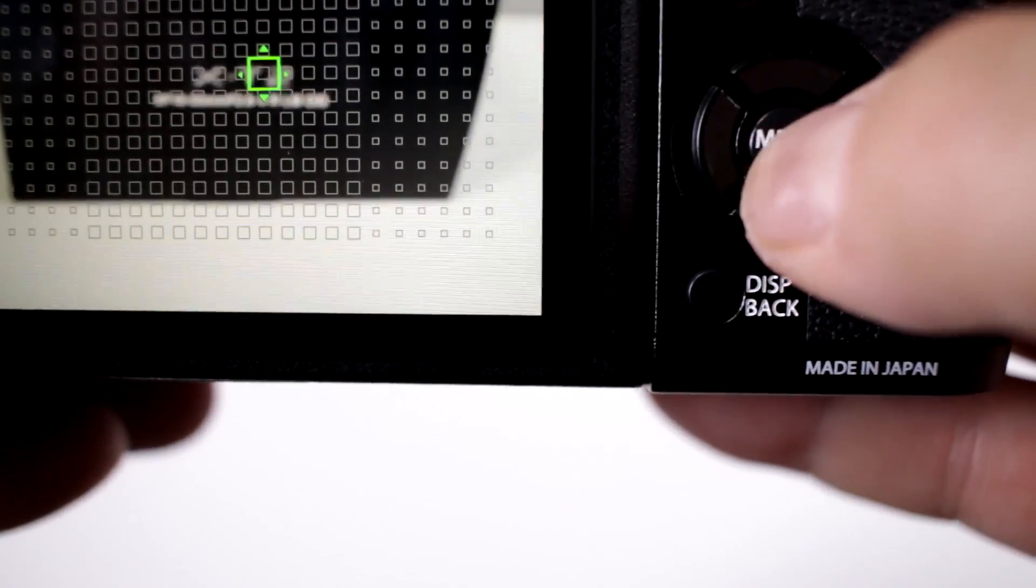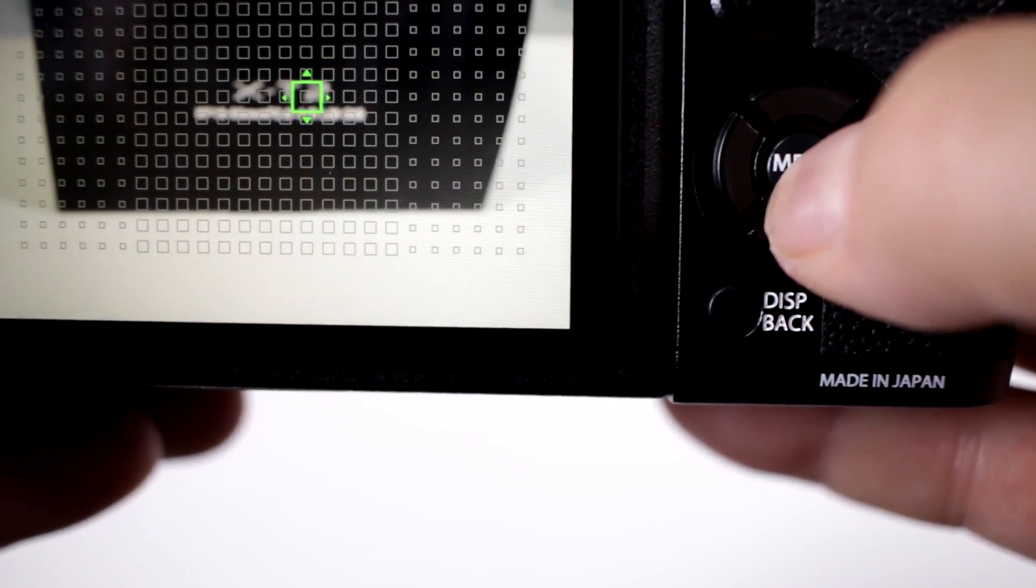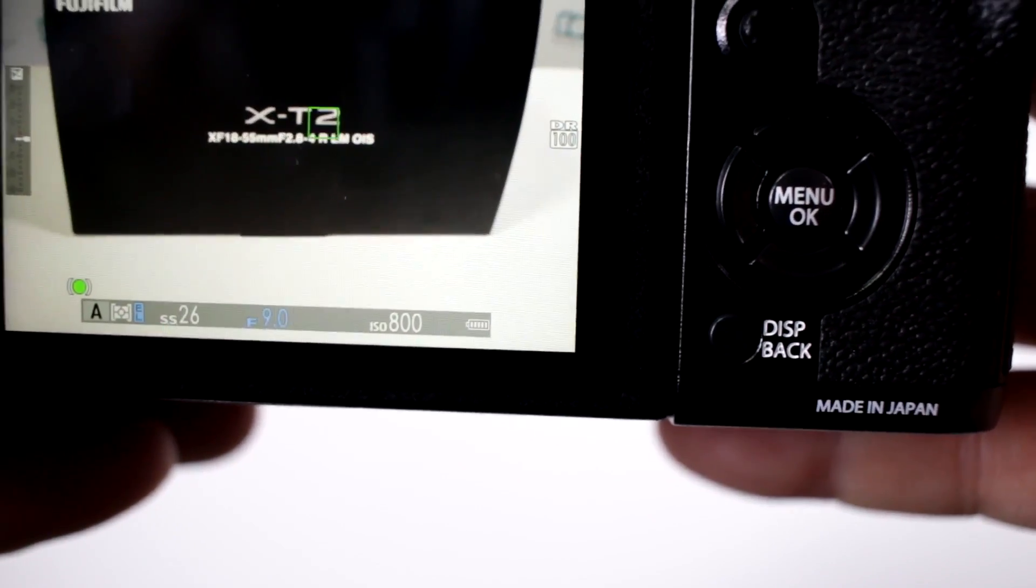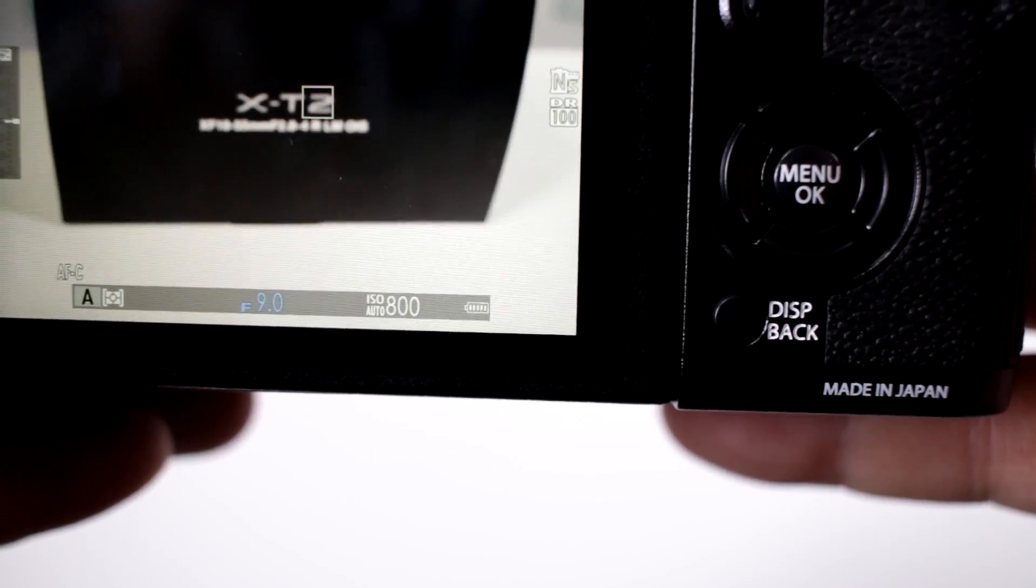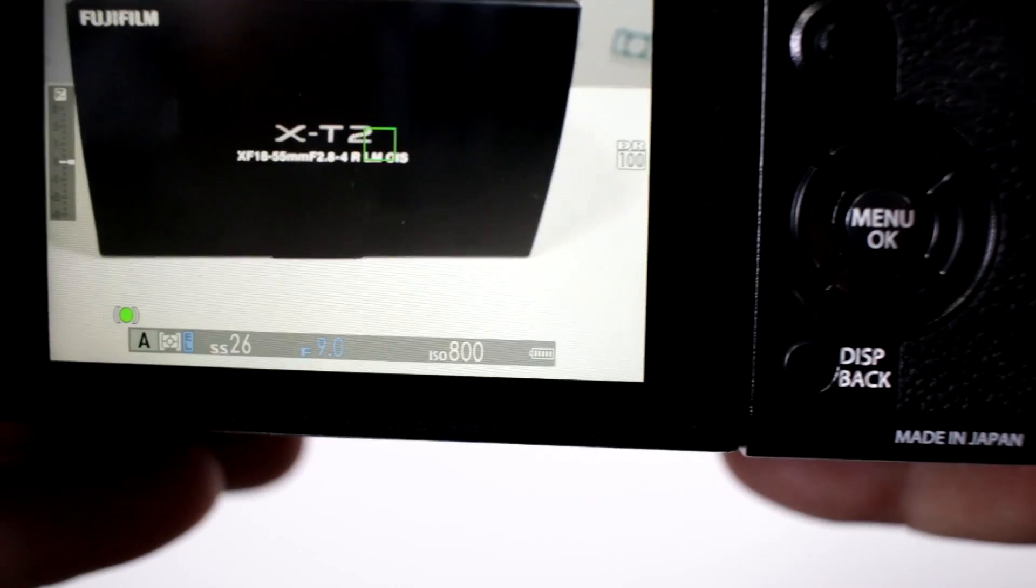So if I want to pinpoint a particular section and go ahead and lock it into that, notice how it just focuses right there on that spot.